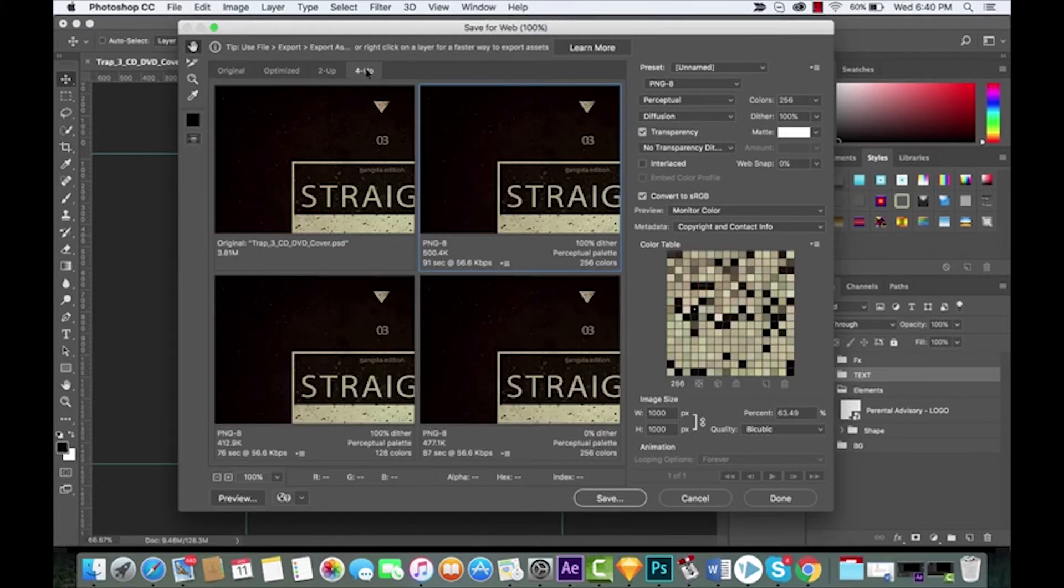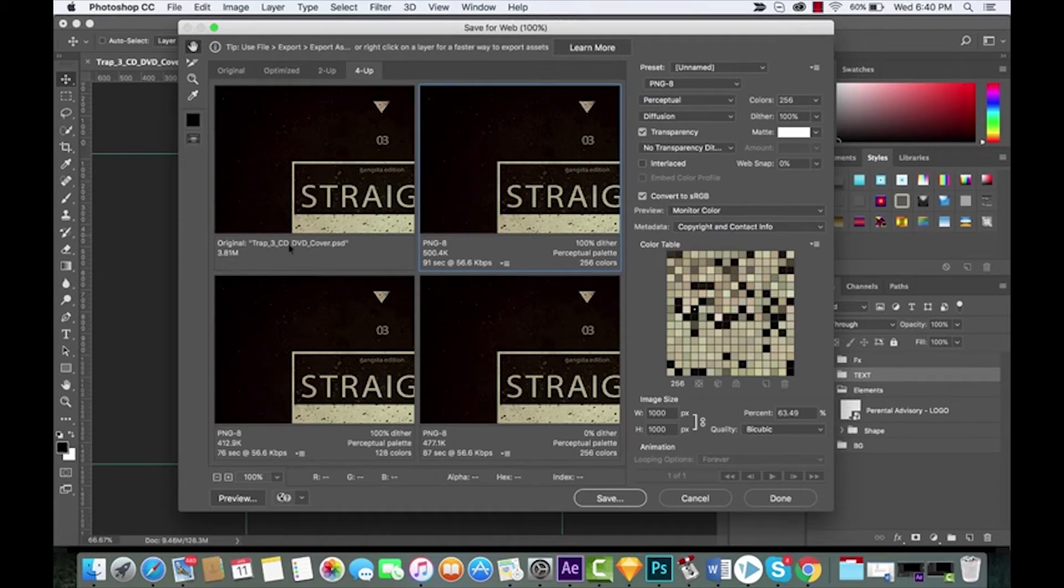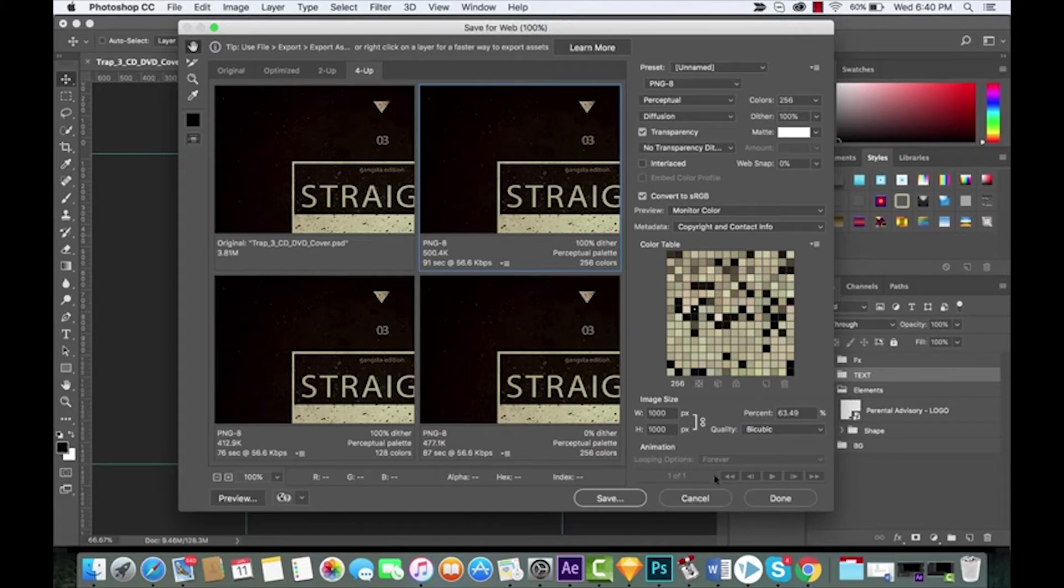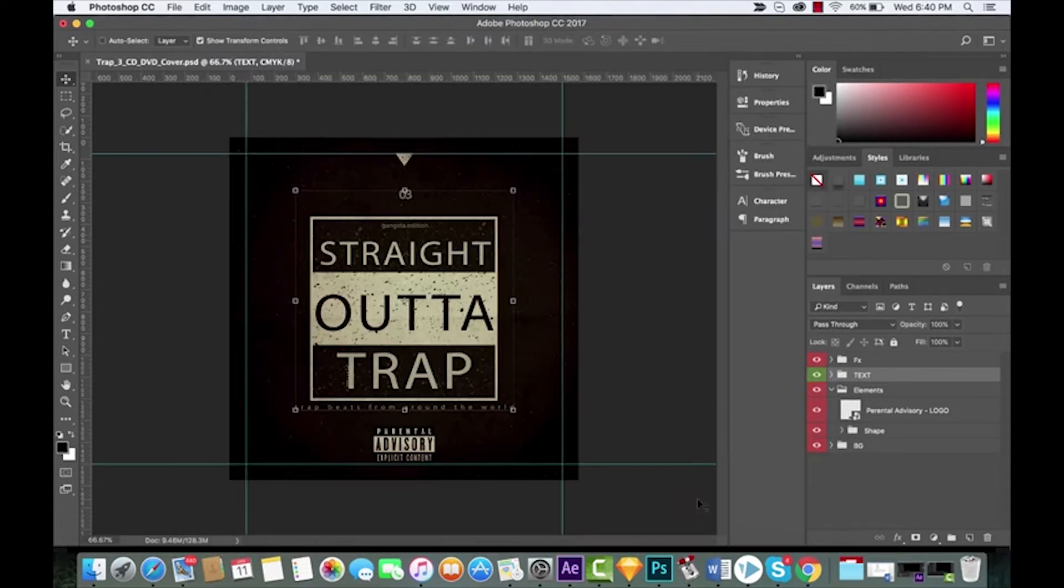Four-up is one of the other things that I used to like to use a lot where you can look at it in different versions. So I've got the original, PNG-8 at 100%, and it gives you all the different file sizes. Stuff you're used to, no big deal.